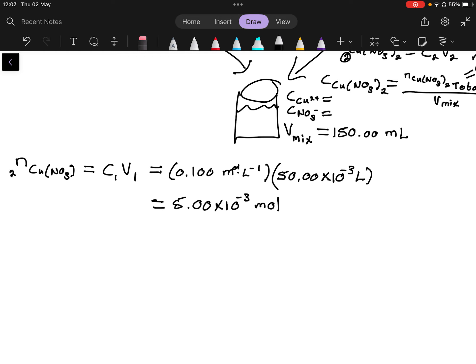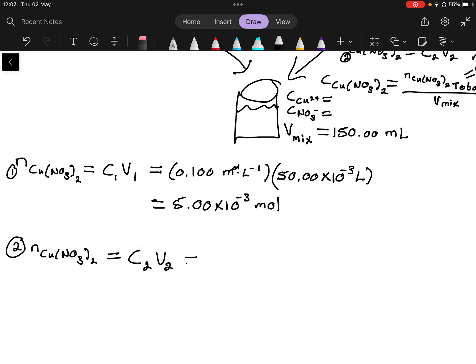For situation two, the number of moles of copper nitrate = C2 × V2 = 1.00 mol/L × 100 × 10⁻³ L = 0.100 mol, or 1.00 × 10⁻¹ mol.